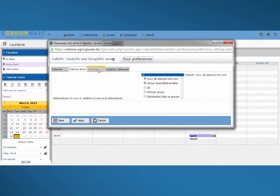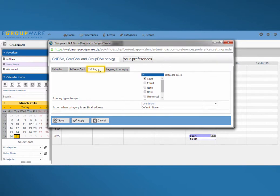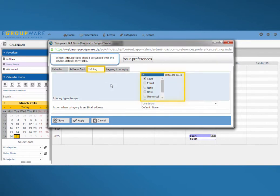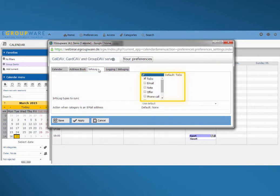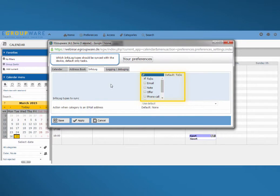The final step defines which types of infolocs will be synchronized with our mobile device. The default here is to do. If you want to add more infolocs, for example calls, set a check mark at the relevant position.